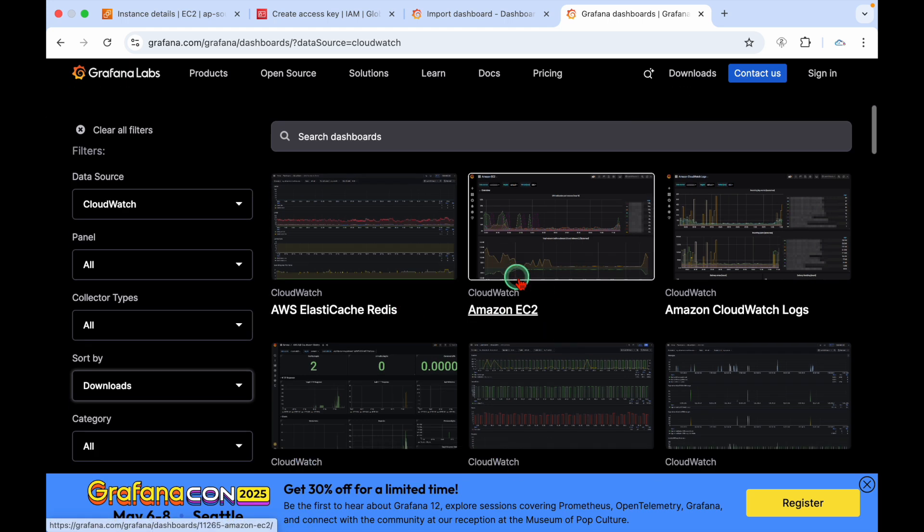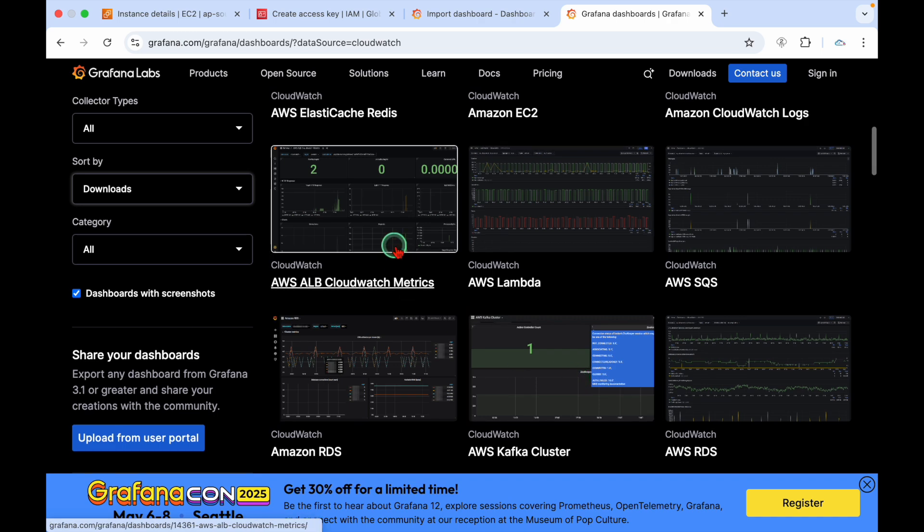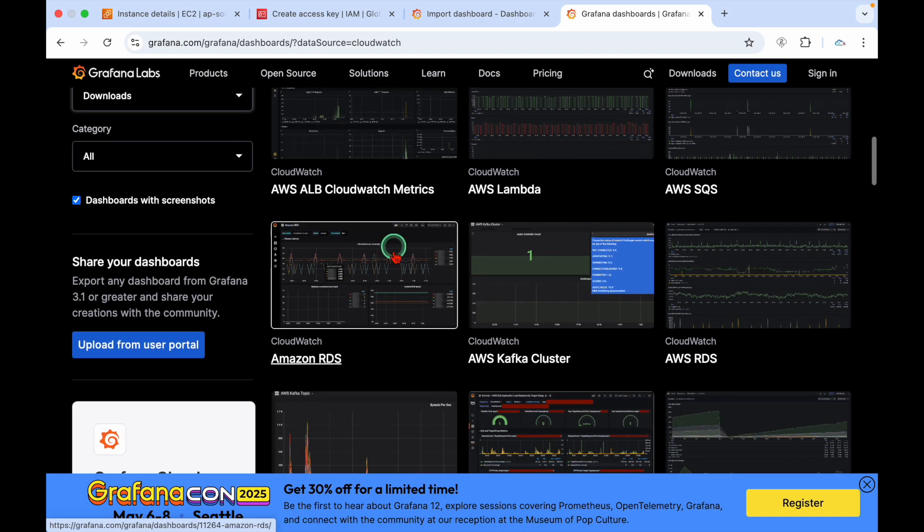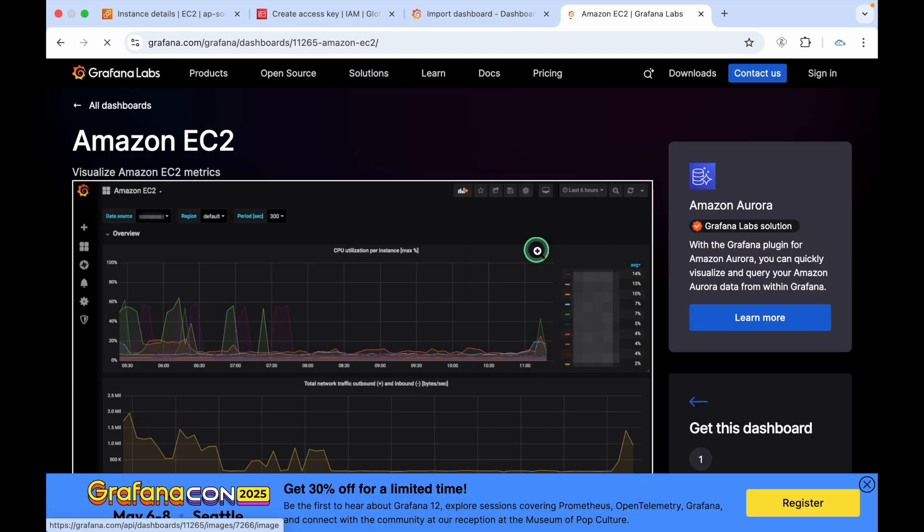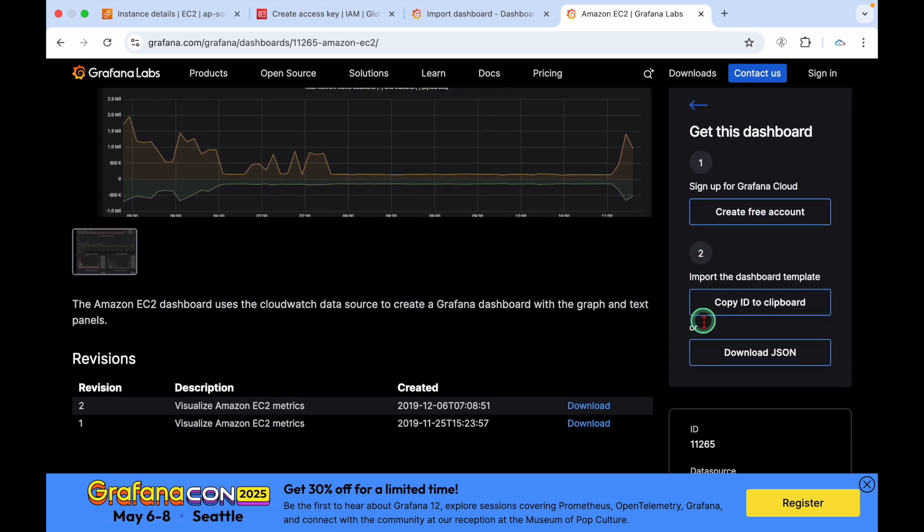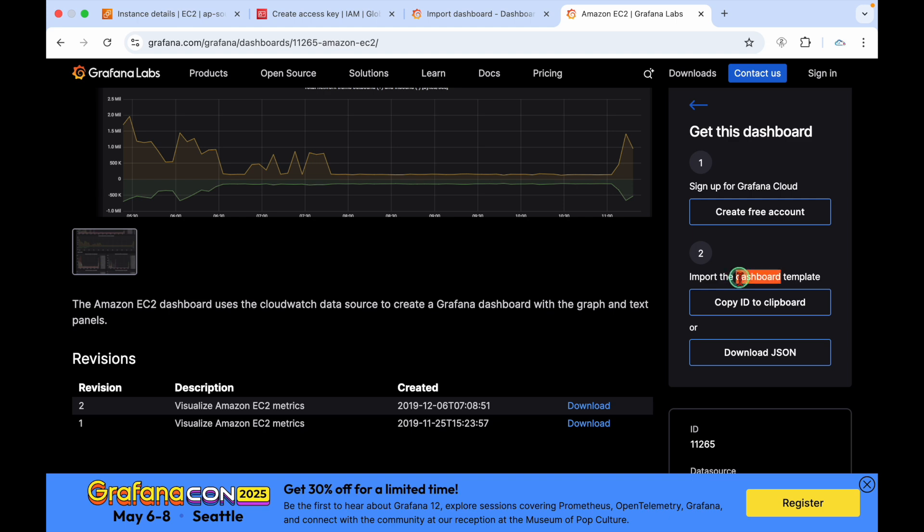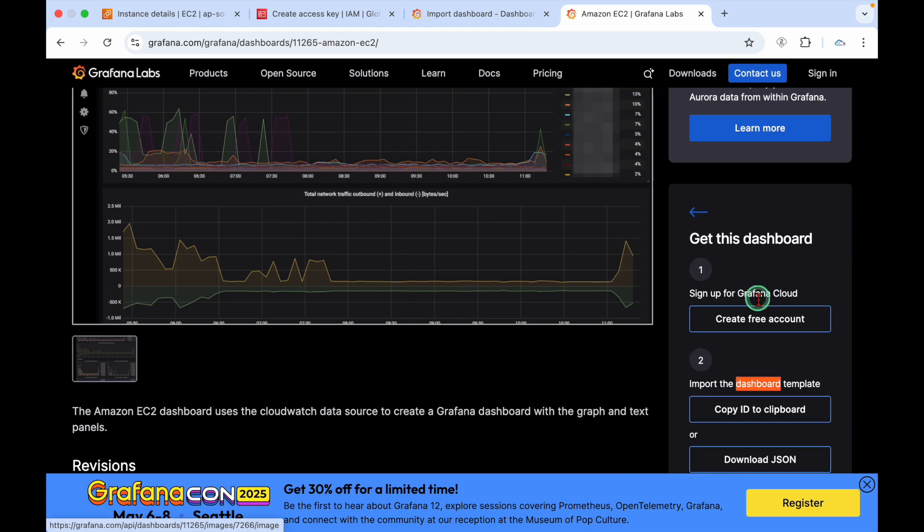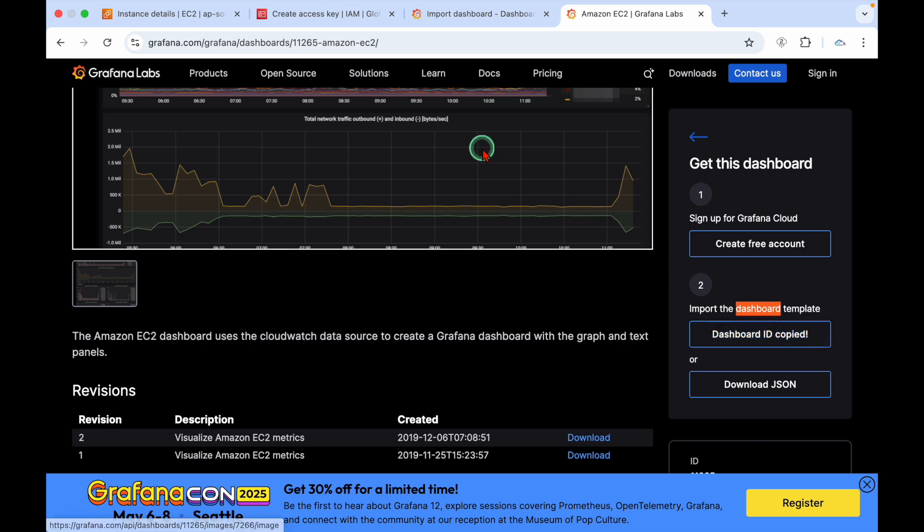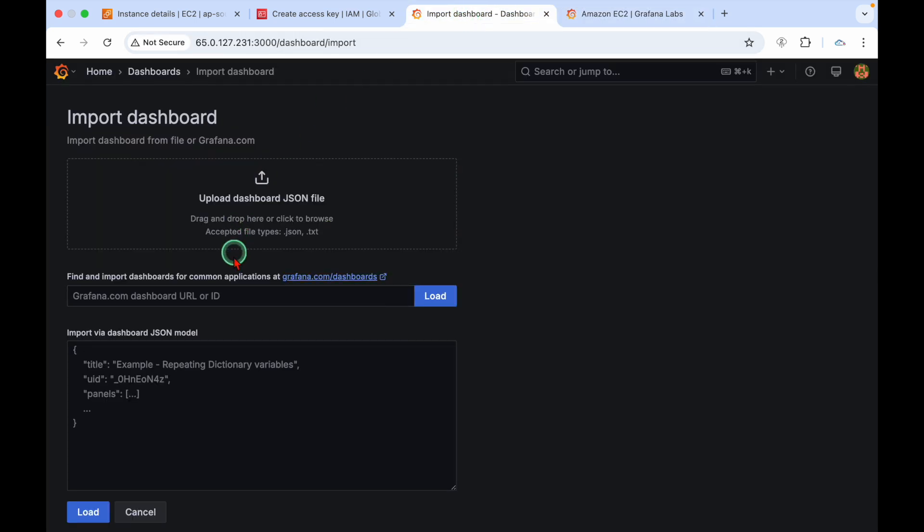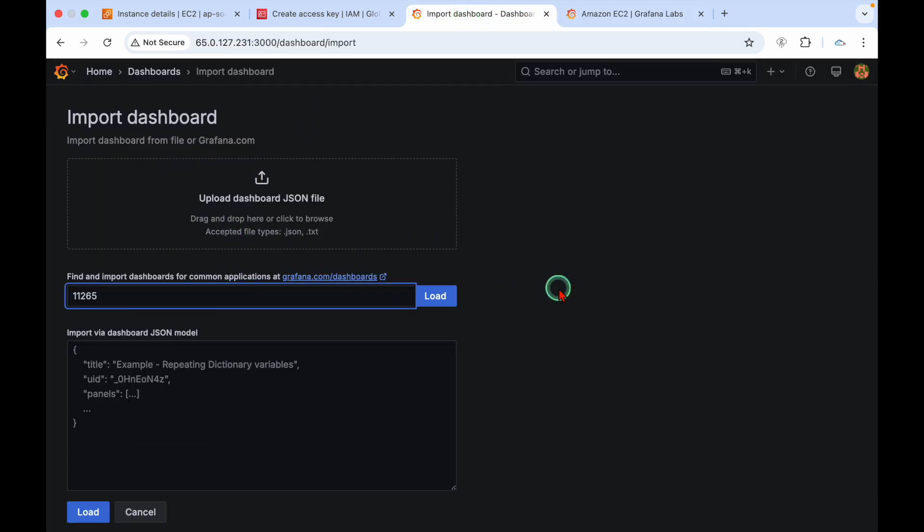Click on Amazon EC2. I'll also show you load balancer and RDS. Scroll down and here you can see copy ID to clipboard. There's an ID for this dashboard, so copy this ID.